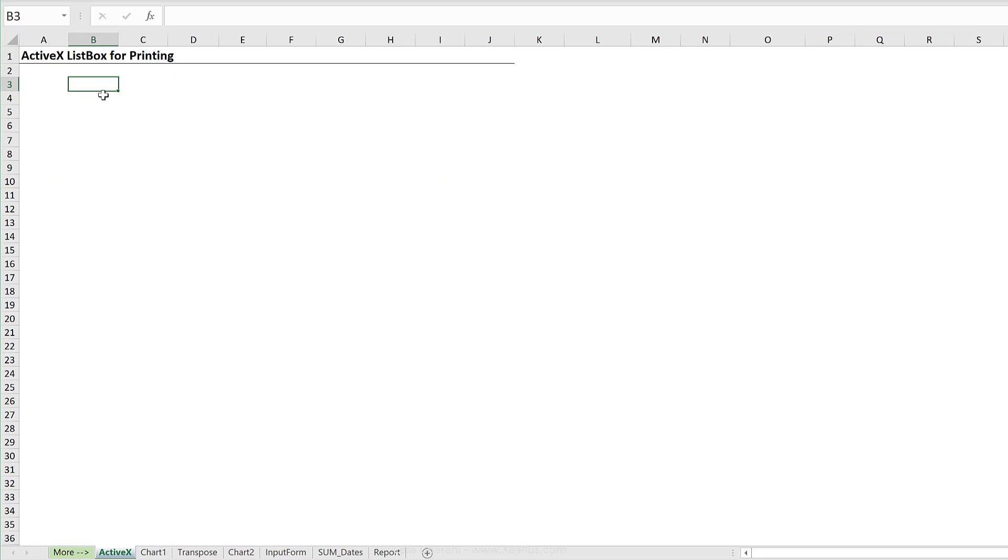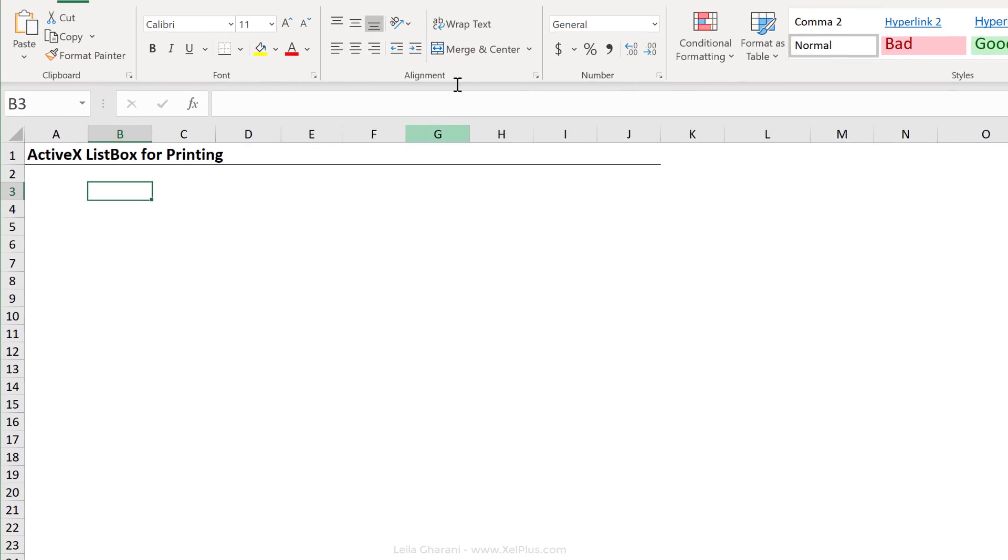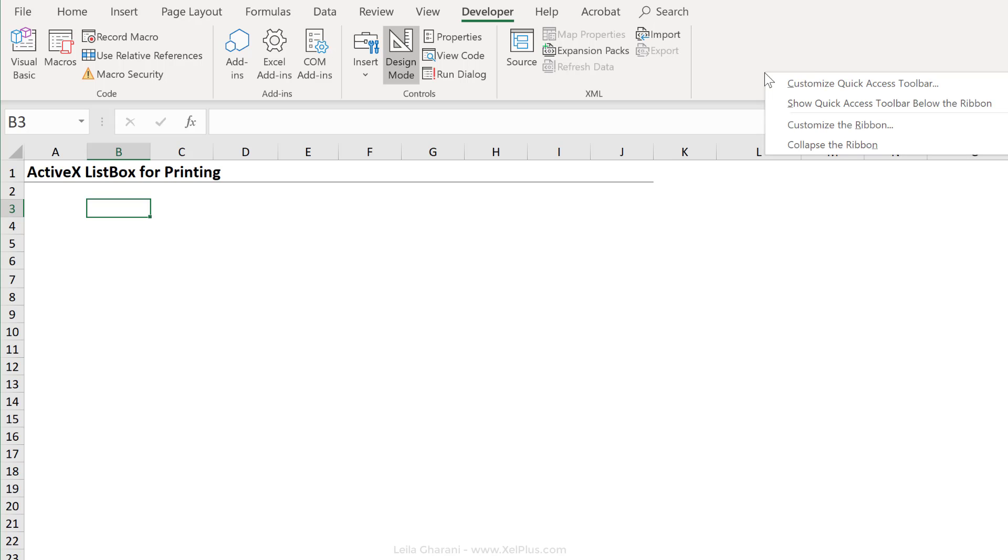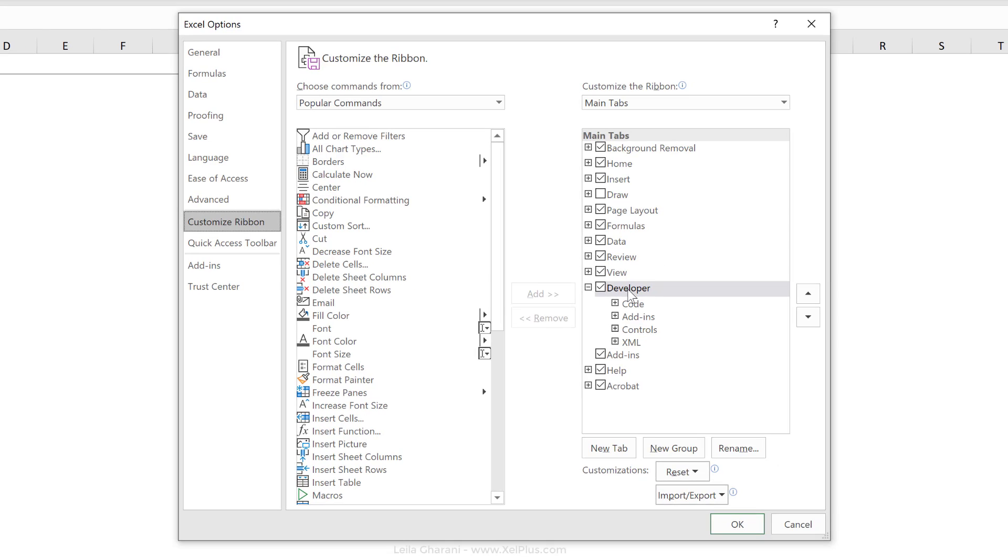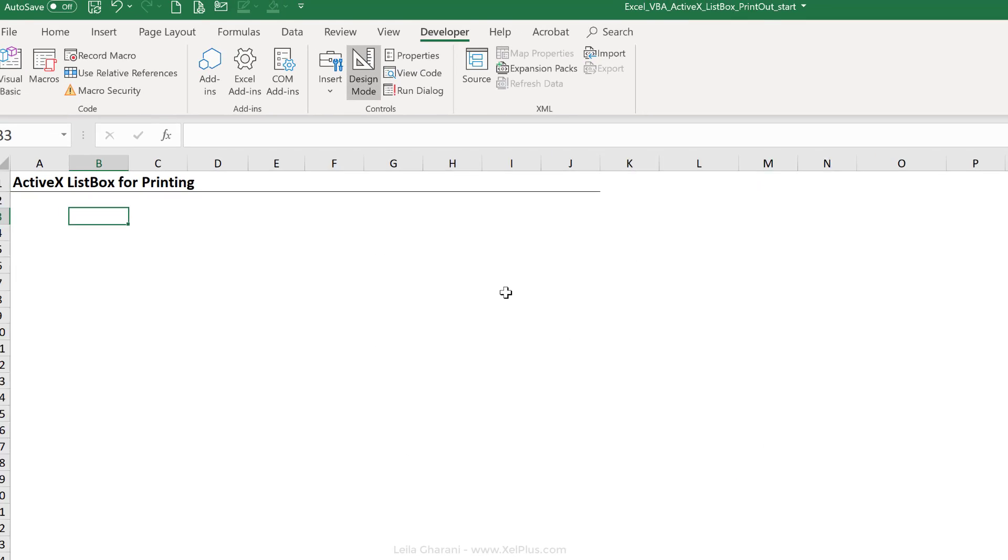So first thing I'm going to do is to insert an ActiveX list box. So let's go to the developer tab. If you don't have the developer tab activated here, just right mouse click anywhere on the ribbon, select customize the ribbon, put a check mark beside developer and then click on okay.